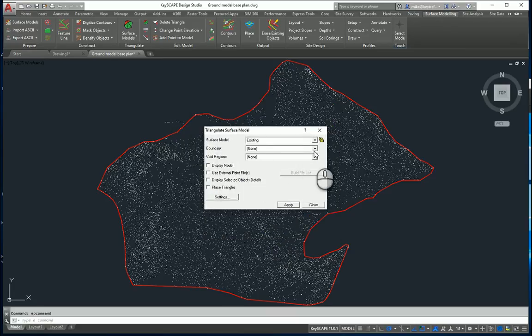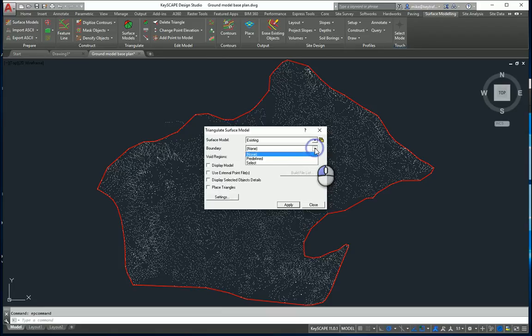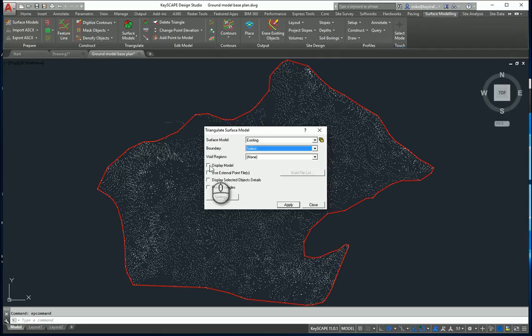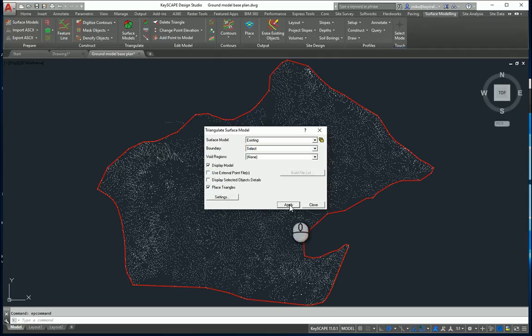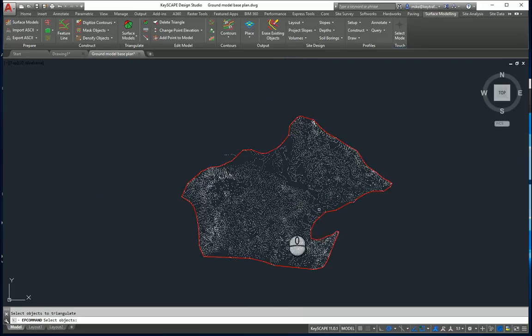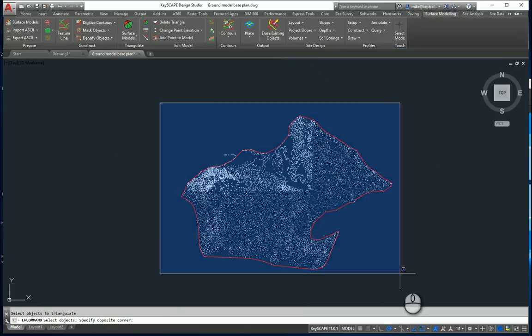When I create the surface model, I want to select the boundary which is the red line I've already drawn. I physically want to display the model and I want to draw these as triangles. Apply this. It will now ask us to select the objects that form the boundary so I'm just going to pick all those objects there.